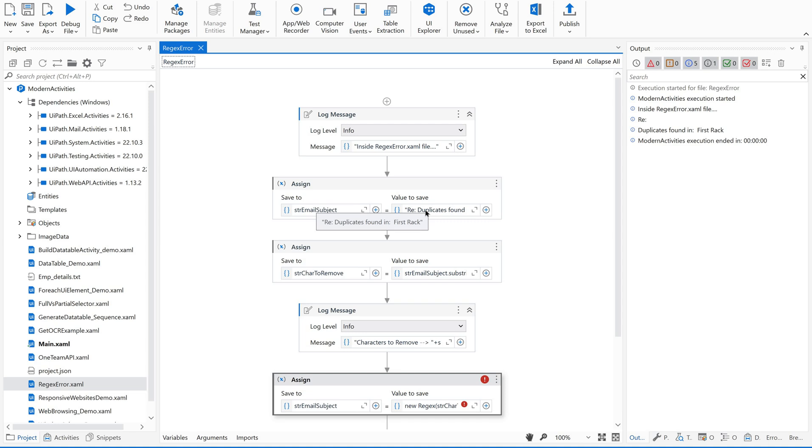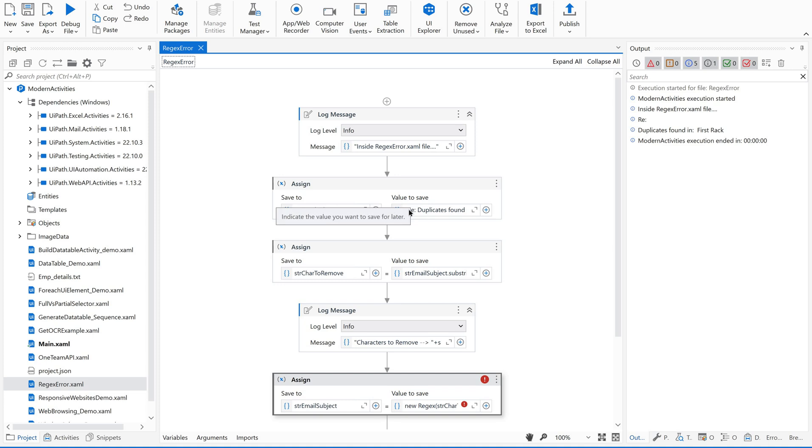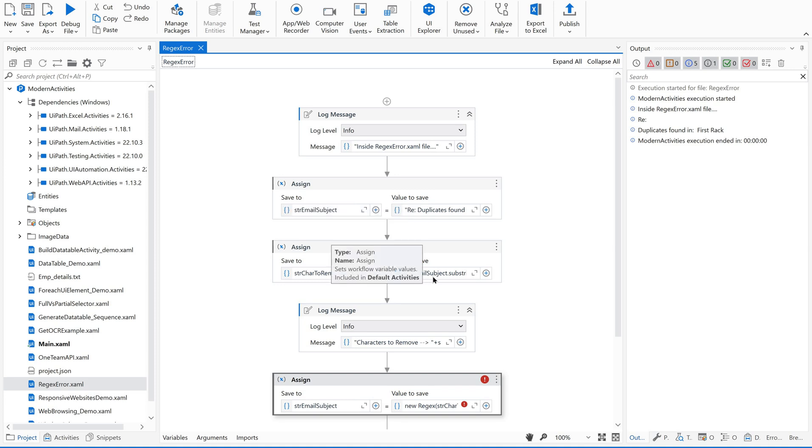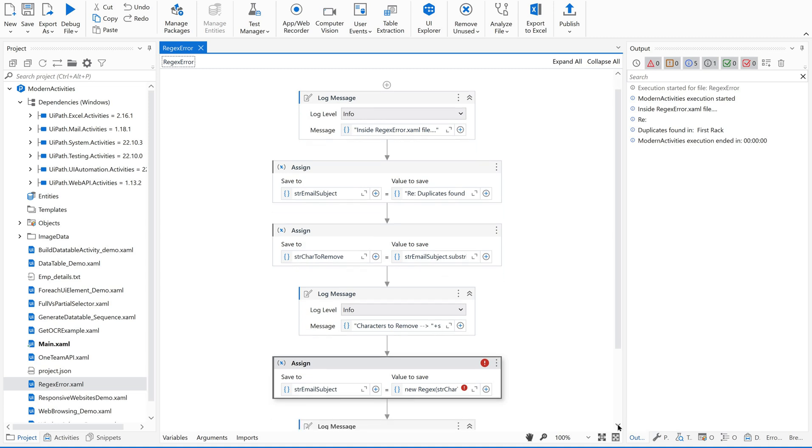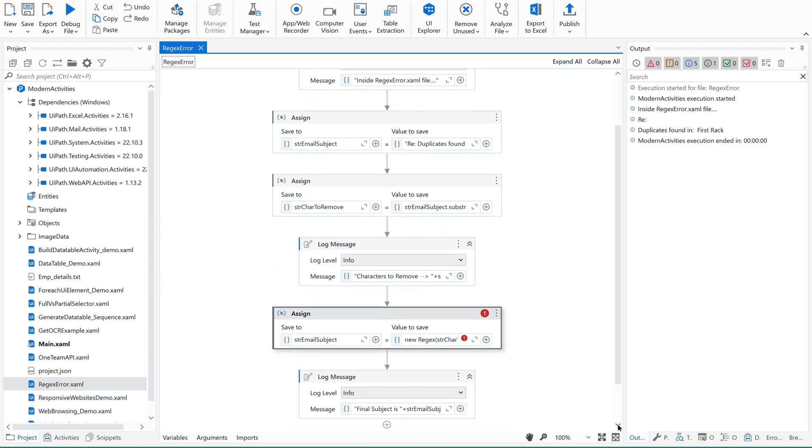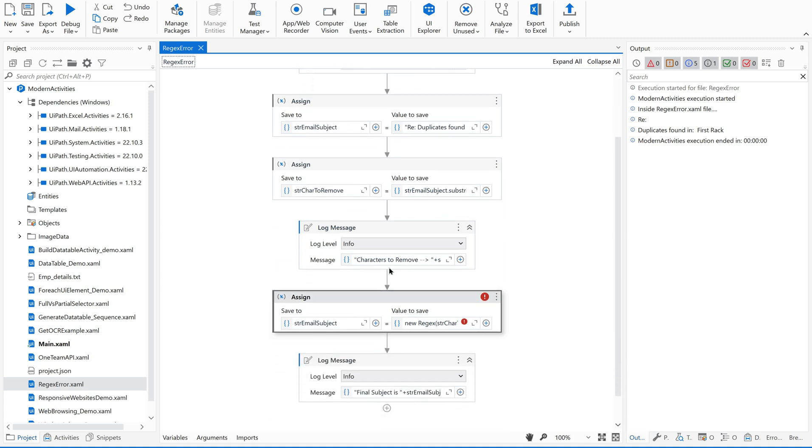Whether it could be 're' or 'fw' or 'external' or whatever it might be, I would like to remove the number of characters before this semicolon. For that, what I'm going to do is, no need to concentrate how I'm doing this, but I am using this regex to remove the characters from my email subject.